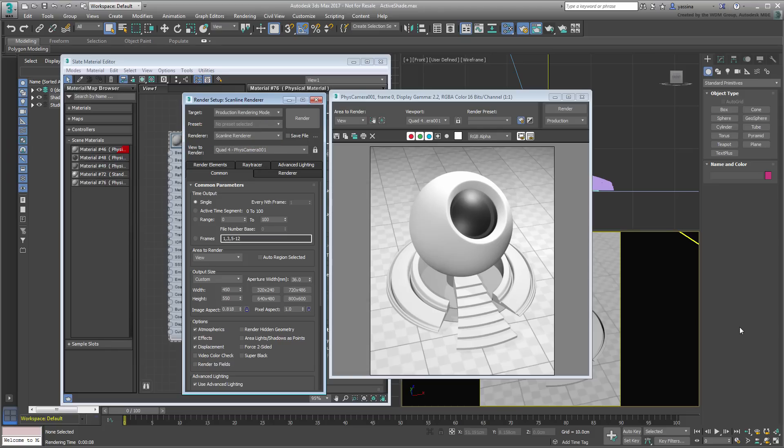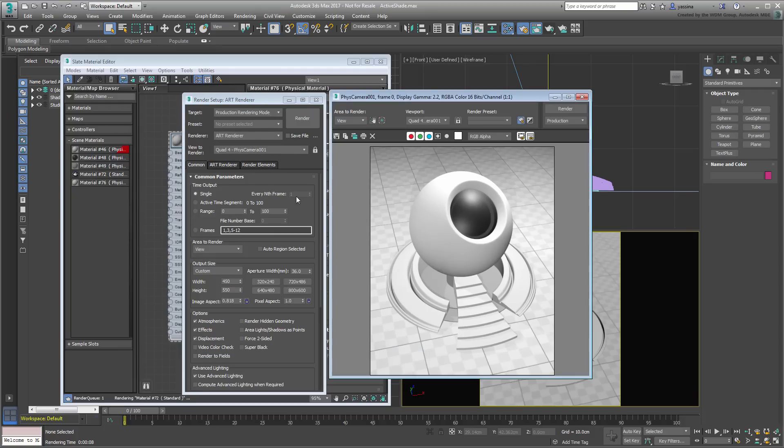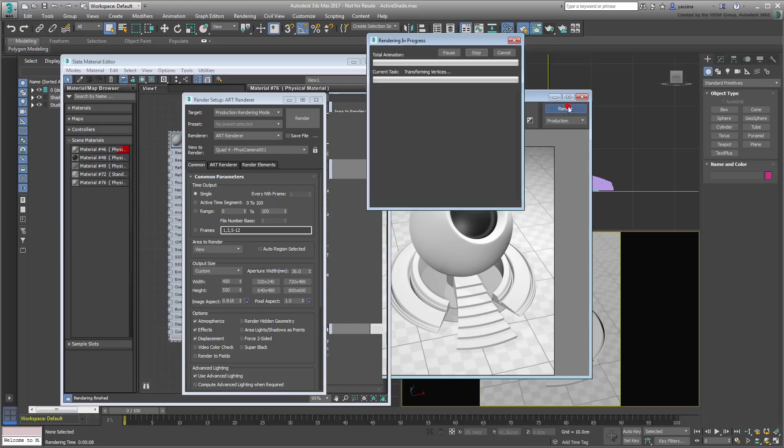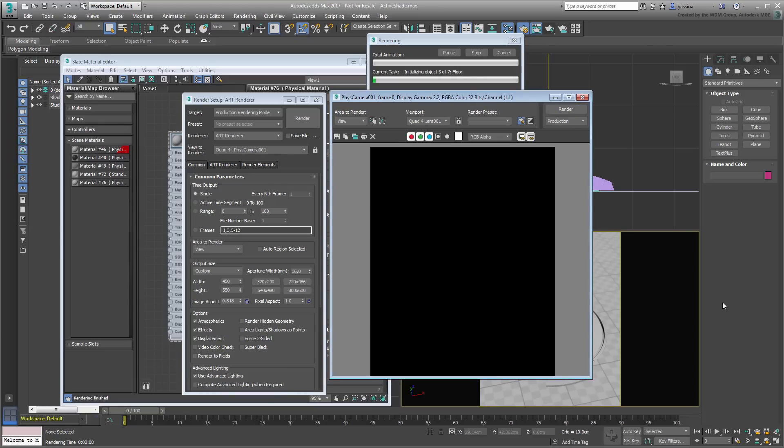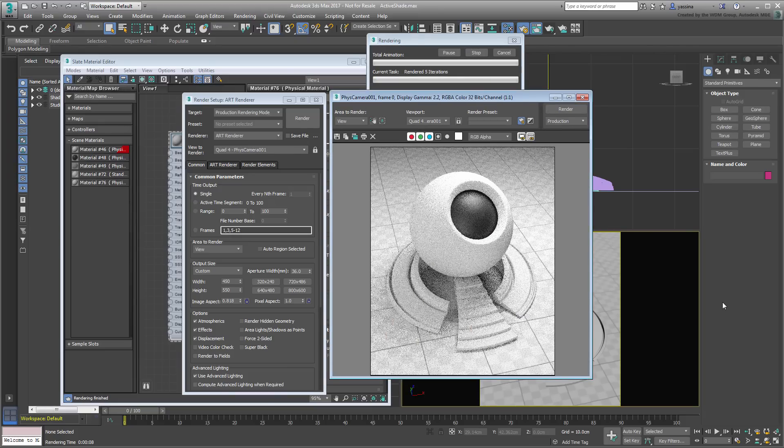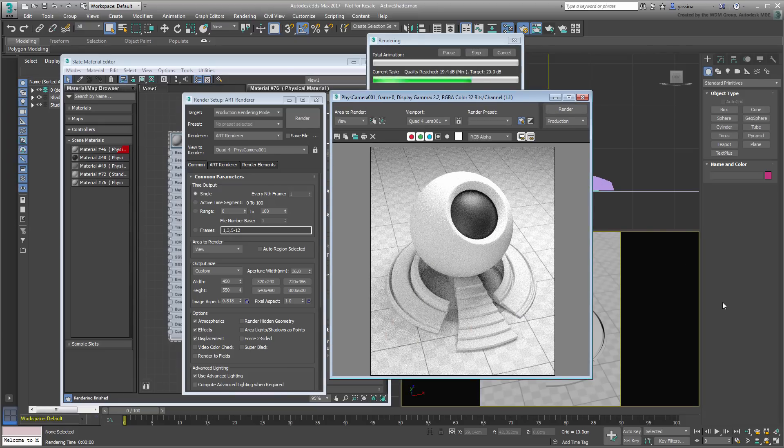Switch the rendering engine to ArtRenderer. ArtRenderer also is a new feature of 3ds Max 2017, much like the new physical material. If you test render again, you'll notice a significant improvement using ArtRenderer over Scanline.